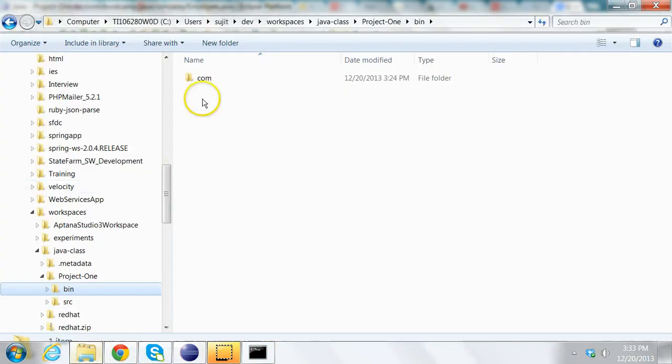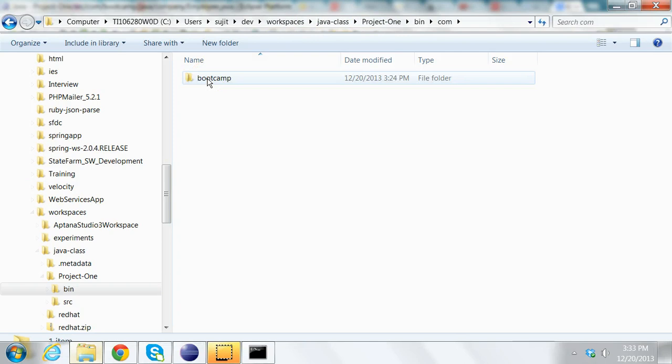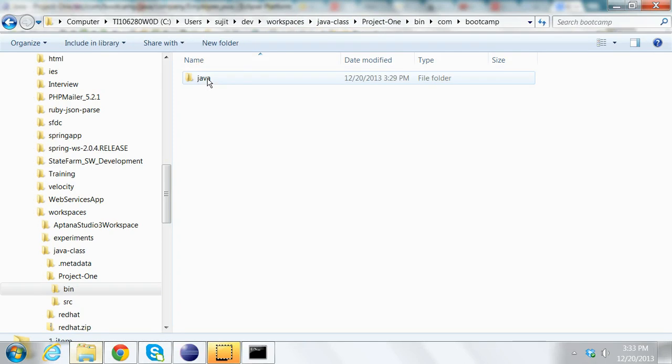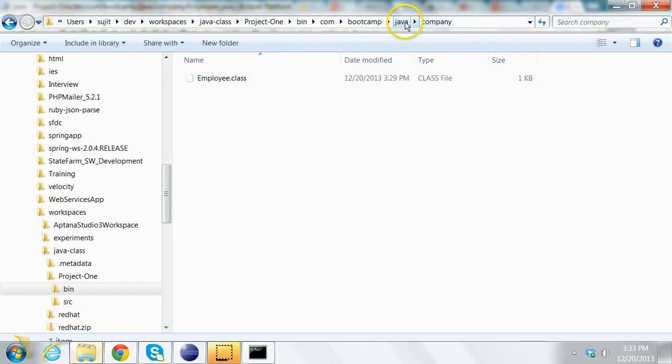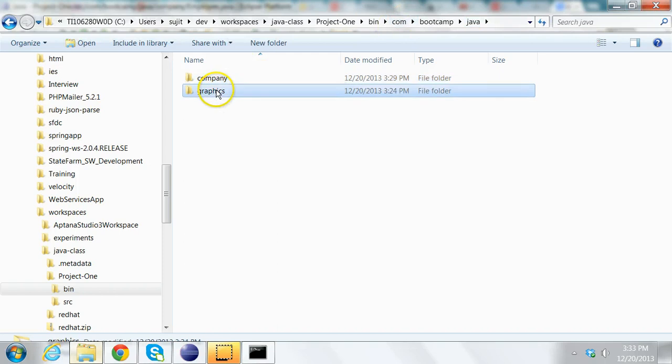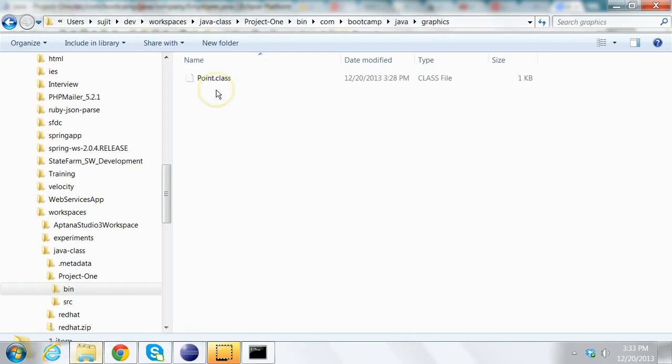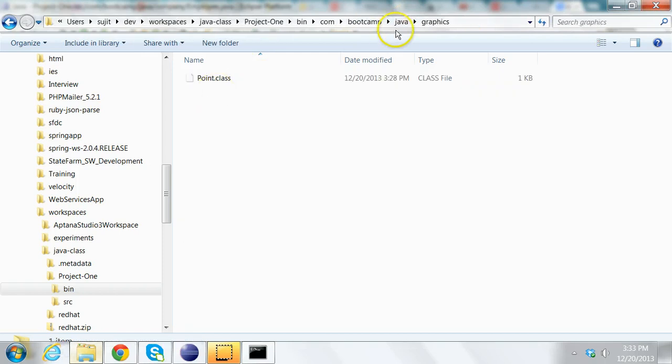Let's see that from Windows Explorer. So if I go to the project bin folder, I see com.bootcamp.java.company and I also see a folder called graphics which contains a point.class.